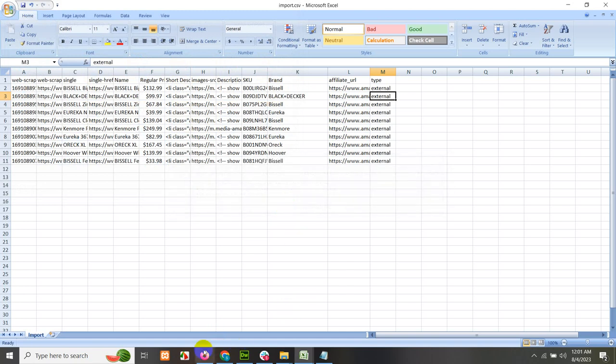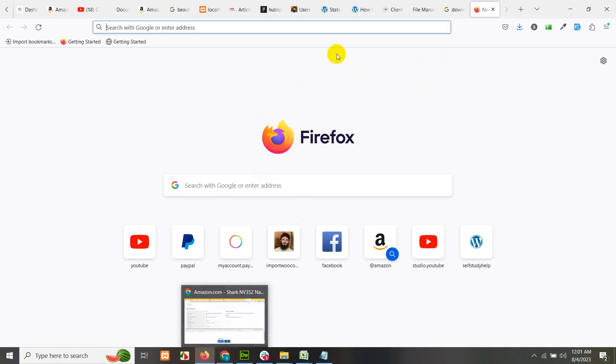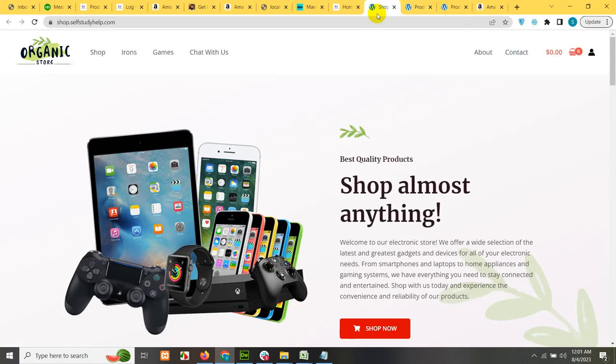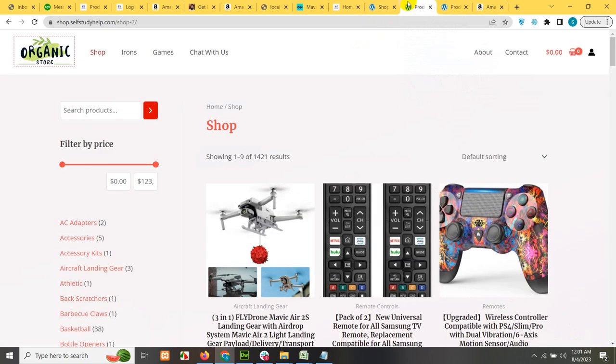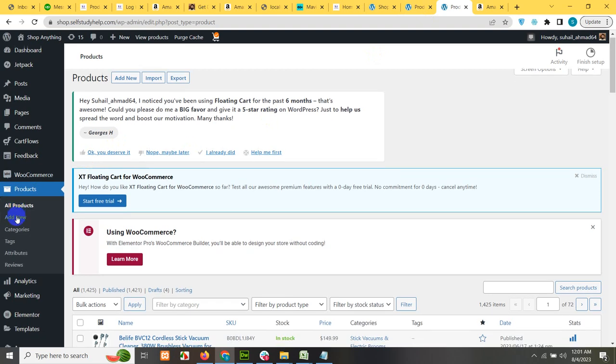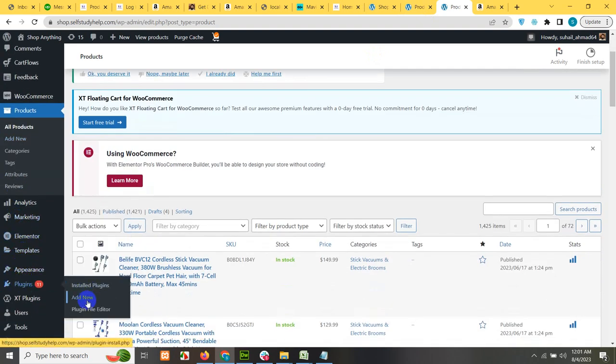And now open your website where you want to import these products. So here is my shop, which I showed you earlier. Go to the admin panel.